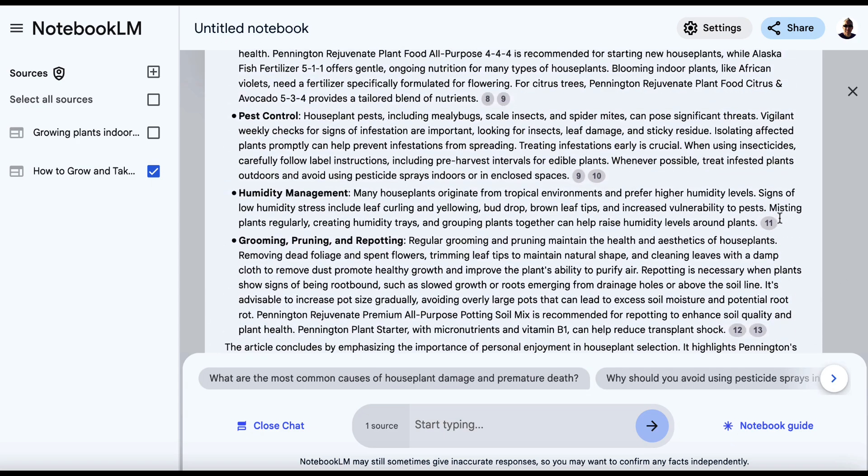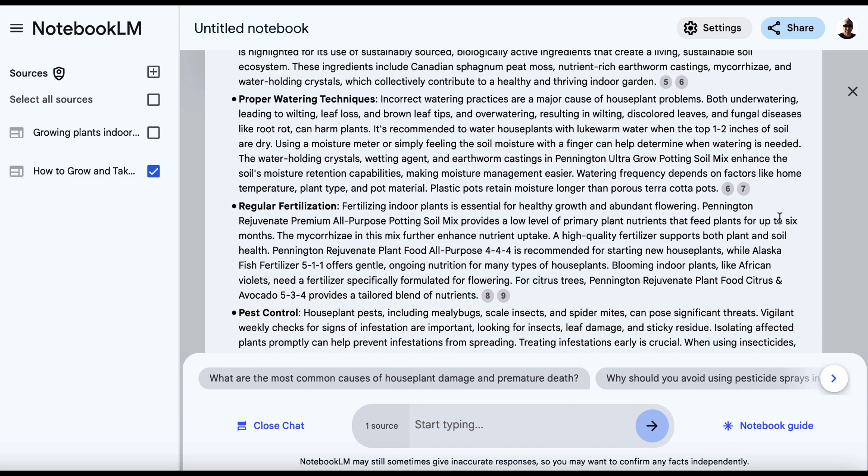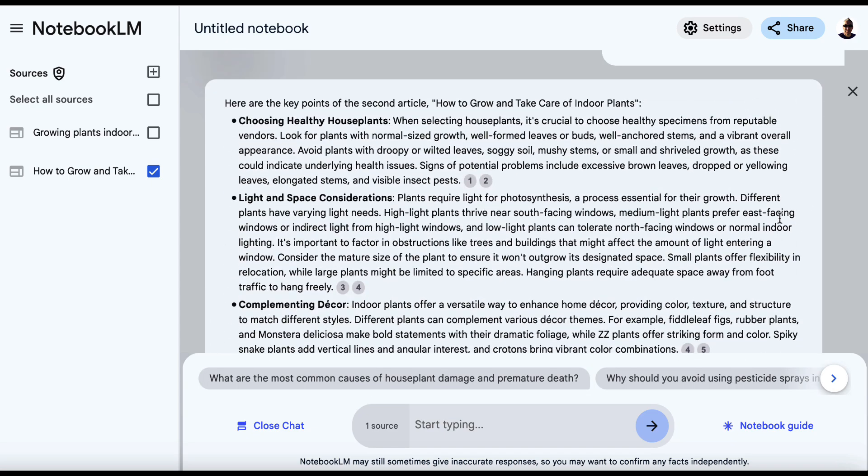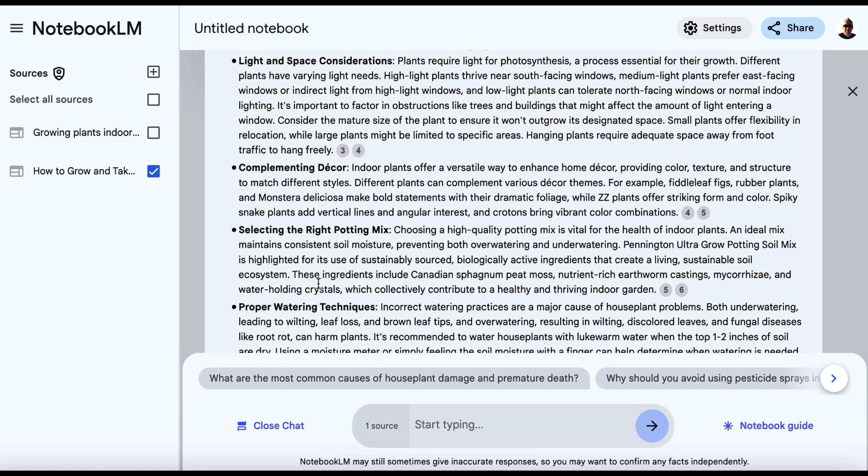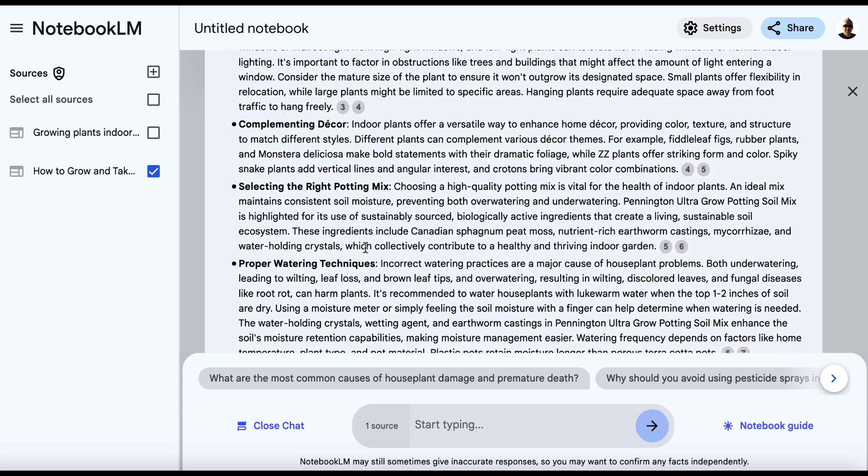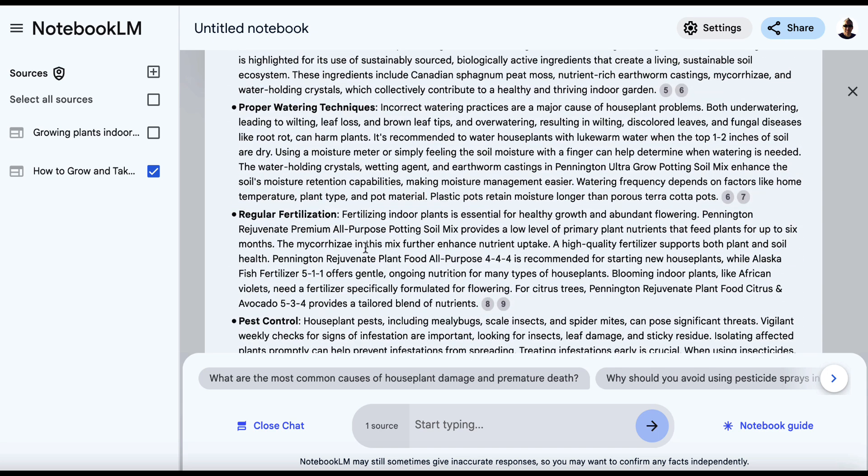And it's going to give us some information about that. There we go. So we just scroll back up here. We've got a lot of information here. So the key points are choosing healthy houseplants, light and space, complementing decor, etc.